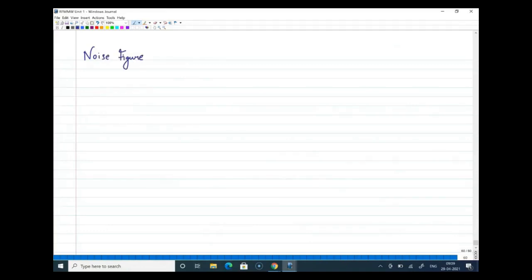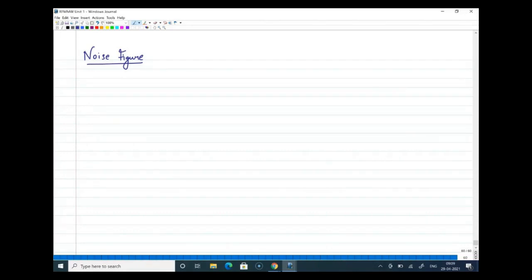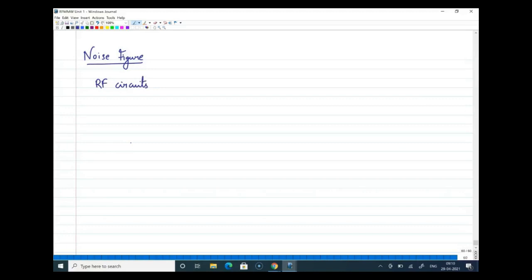One of the differences between analog designers and RF designers is that in analog circuits we always express noise of the circuit, but in RF we express noise figure — especially in decibels. Noise figure is a concept specifically used by RF designers.